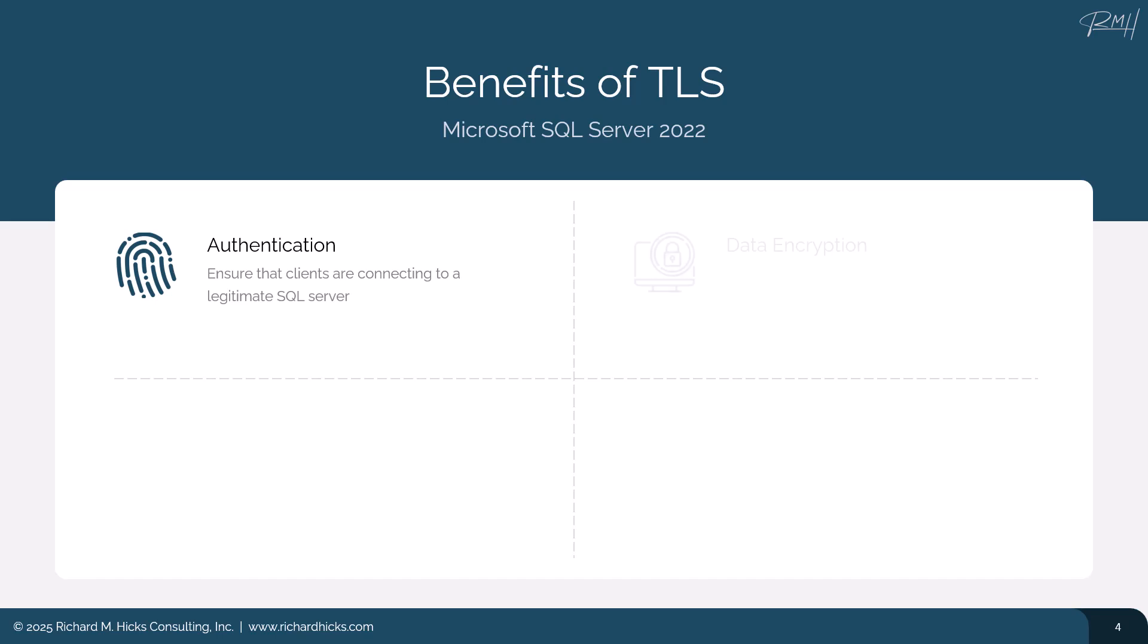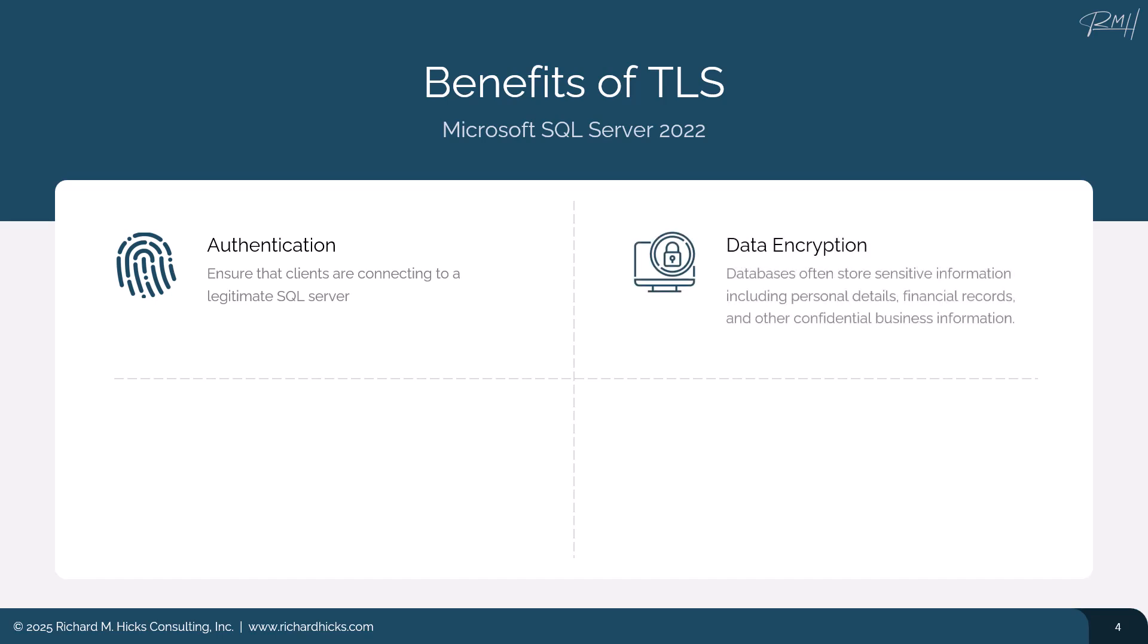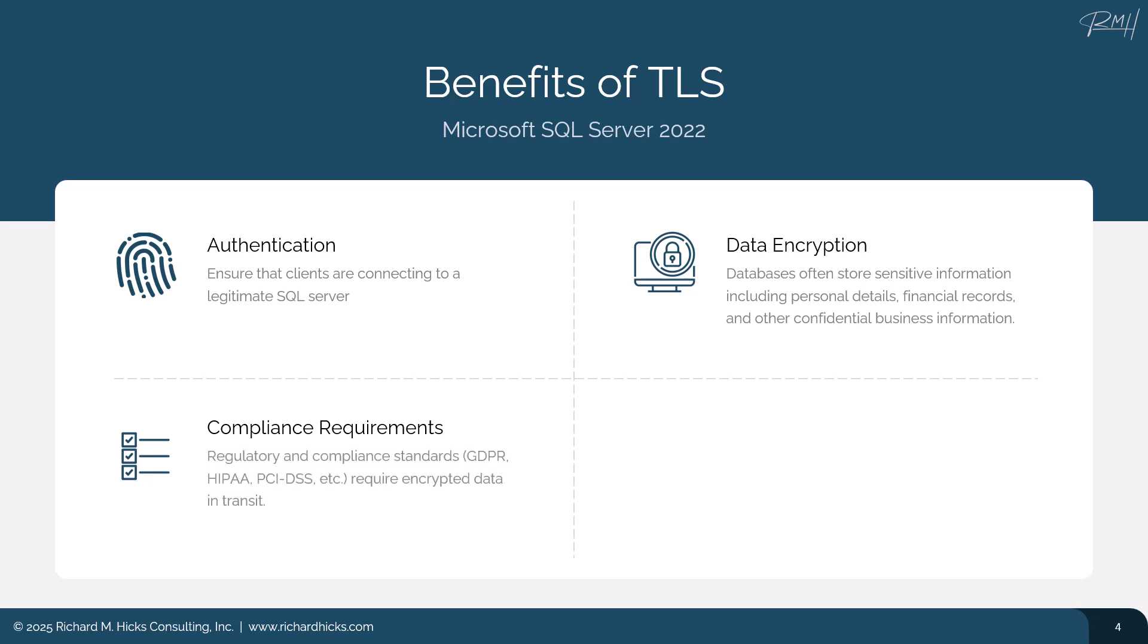Of course, databases often contain sensitive or proprietary information - a lot of information that we don't want to be disclosed. Things like the personal information for our employees or customers, corporate financial records, or other proprietary business information. And of course, many organizations have regulatory and compliance standards that they have to adhere to, and most of these universally require encrypted data, not only at rest, but in transit as well.